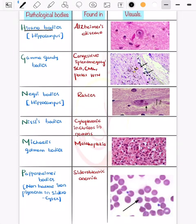Now the Hirano bodies — seen in Alzheimer's disease. This is a tau protein-related finding, and these Hirano bodies are seen in the hippocampus.